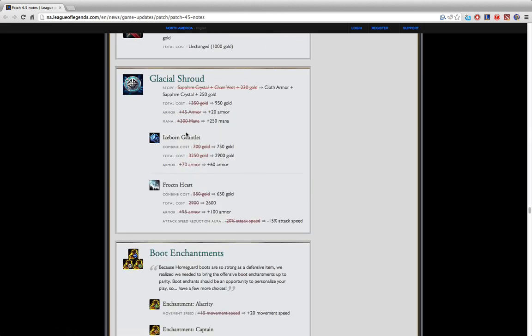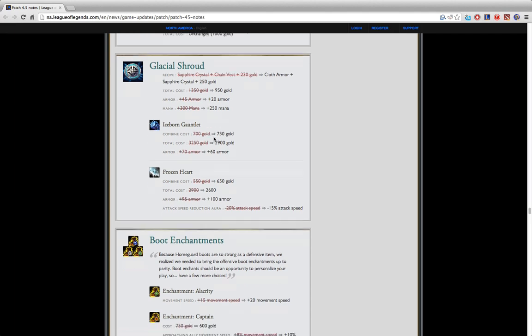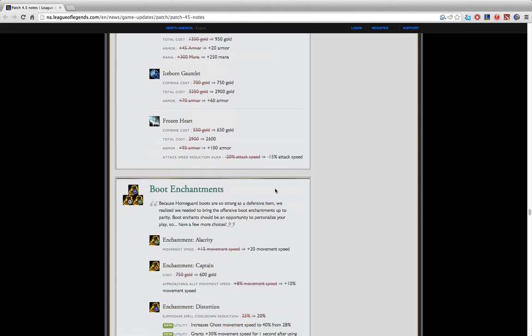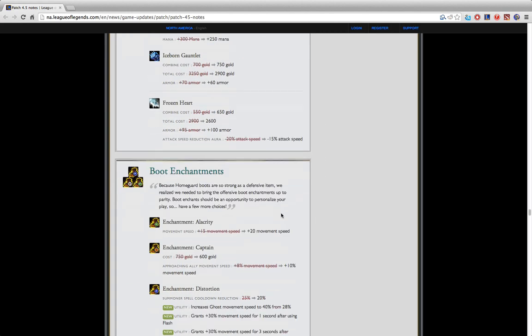Glacial Shroud didn't really change that much. They took out pretty much all the CDR actually which is pretty significant because some supports would get Frozen Heart like Leona, sometimes Thresh and definitely Blitzcrank. So not having CDR anymore just kinda sucks a lot. It really only gives you armor and I don't know how I would buy this on Leona or Thresh anymore. Maybe if I really needed the attack speed reduction aura but I wouldn't really consider it as a core. Maybe on Blitzcrank I would still probably buy this.